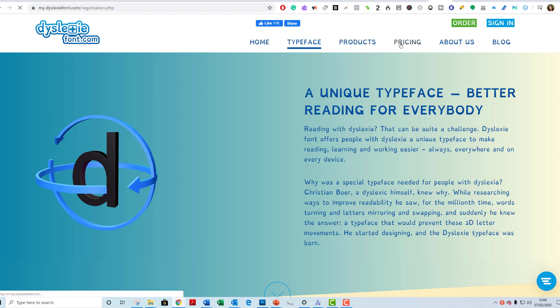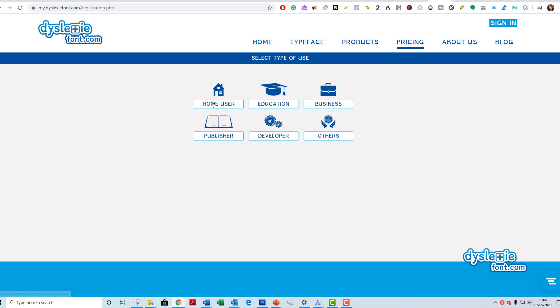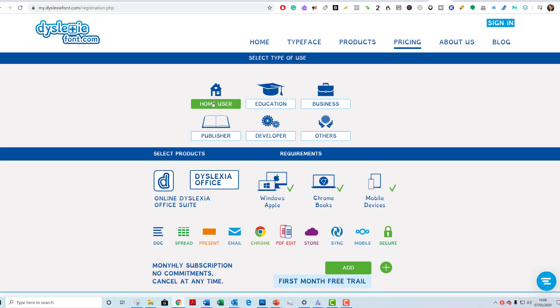If we have a look at pricing, I notice that whether you say home user or education, it comes up with the same price. It tells you all the different places you can use it, but you only get the first month free.